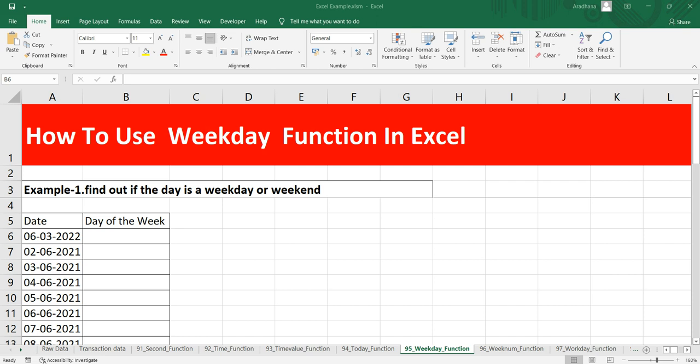If you want, you can change it and we can use this WEEKDAY function inside other formulas to check the day of a week. The purpose of this function is to get the day of the week as a number which will always return between 0 to 7.